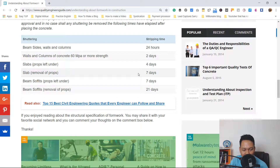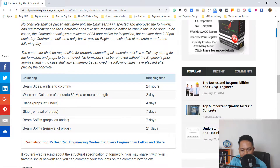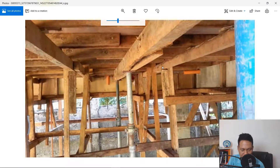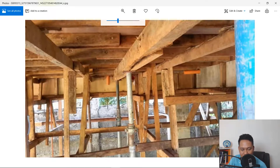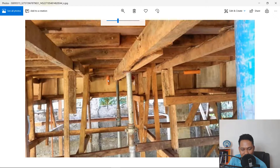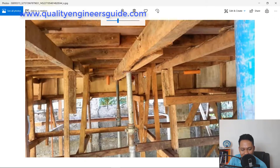In summary: the side forms of the beam you can remove after 24 hours; the slab forms after four days; the props after seven days; the props of the beam also after seven days; and you have to place props back after removal of these forms for 21 days.